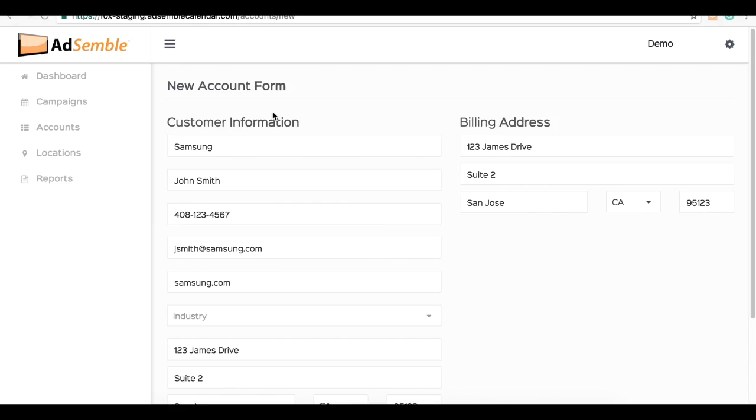Here you can input all the information of your new client. For this example, we used Samsung, and I went ahead and pre-filled this information for us.